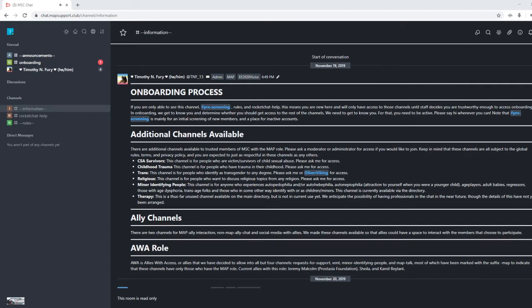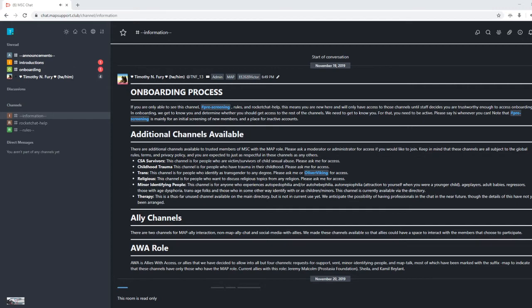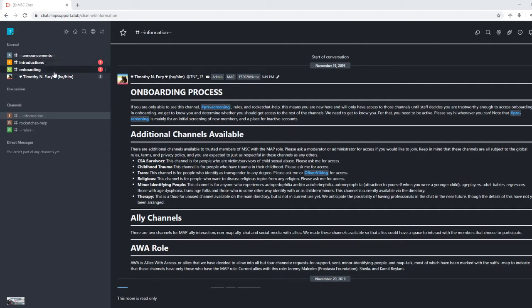And you will hear a nice little door chime if you have your sound on. And you'll be added to our introductions channel. Our introductions channel is for people to introduce themselves, obviously. Now, before I get to onboarding, there's a couple things we need to know.